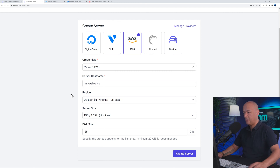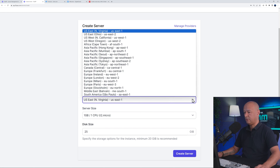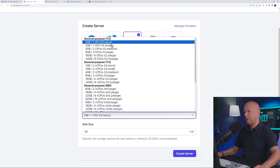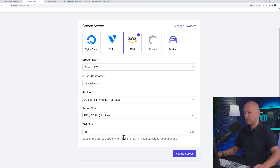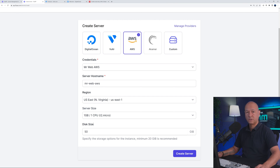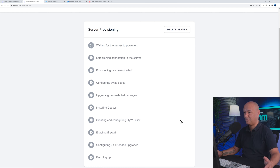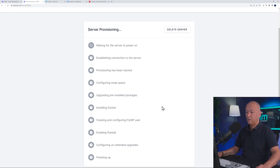Select a region — I'm going with the US. I'll pick the smallest, cheapest server for this test, with 50GB disk size, which is enough for WordPress. Then click 'Create Server'. The installation is now taking place — waiting for the server to power on. It's doing all the steps for us without us having to do anything ourselves.